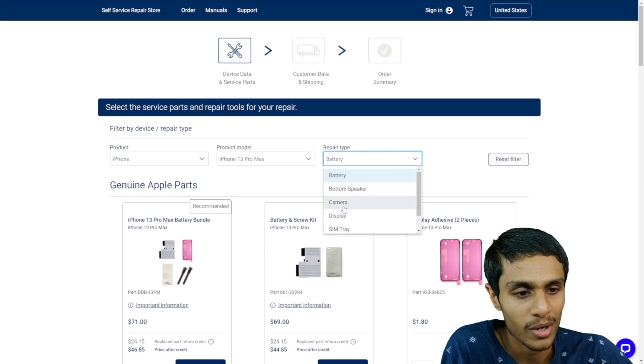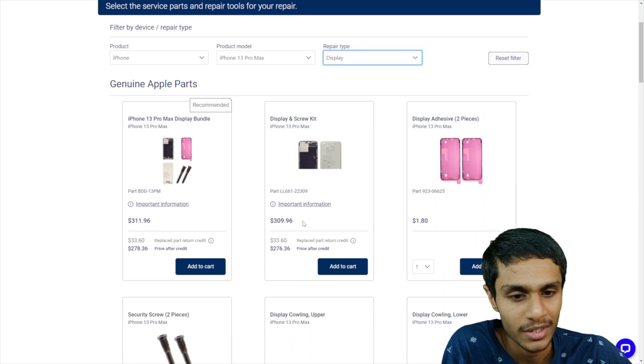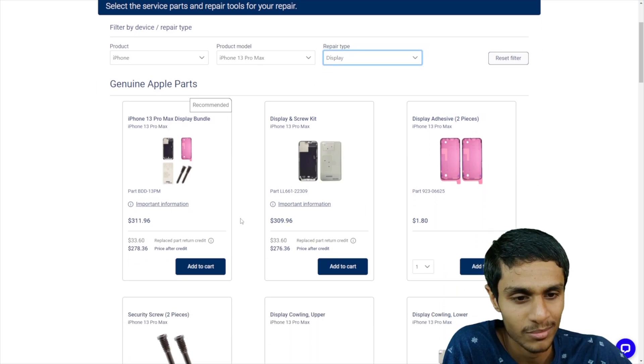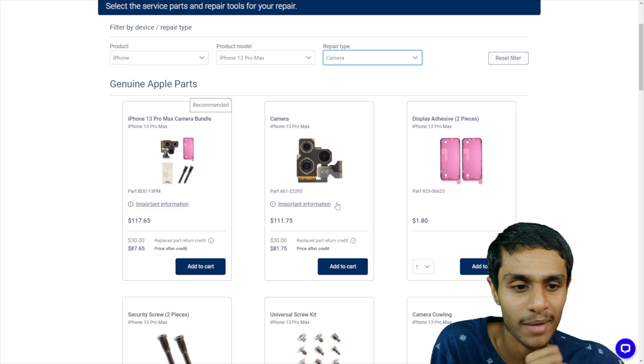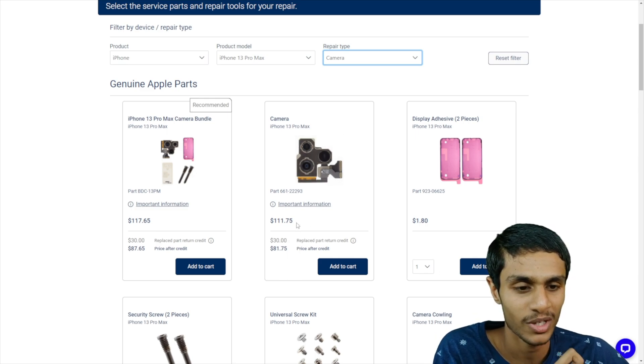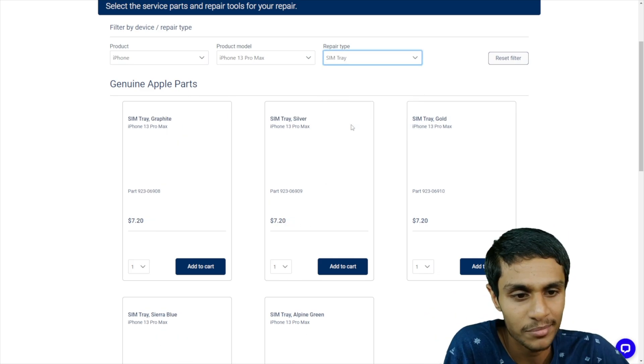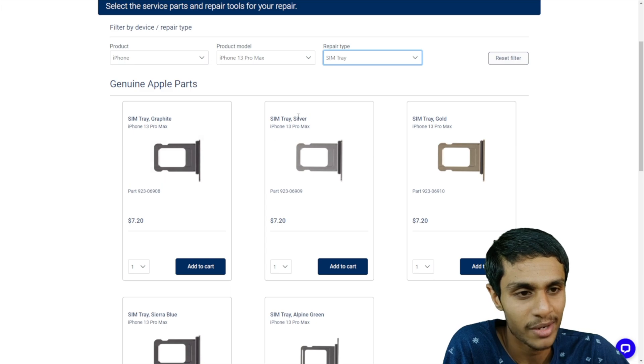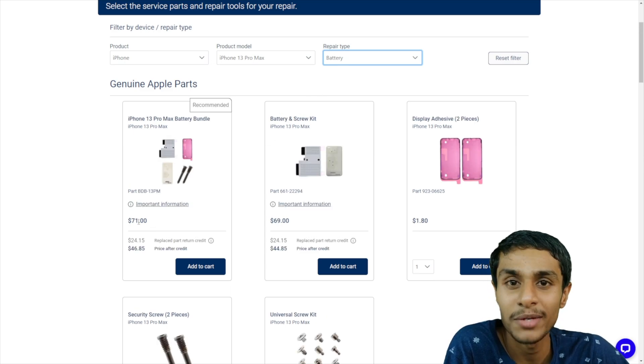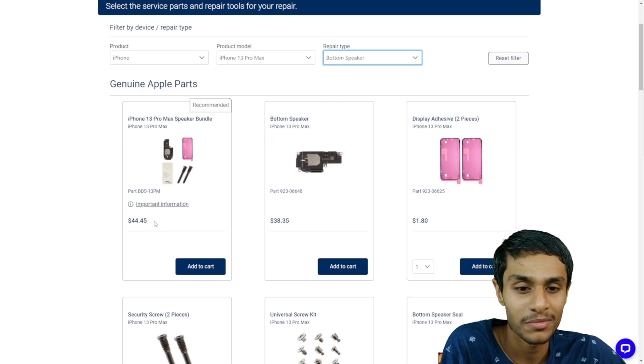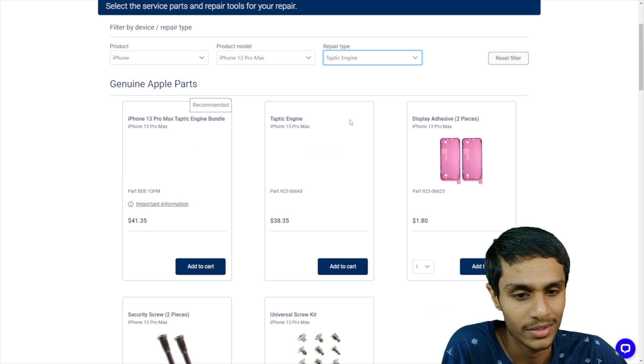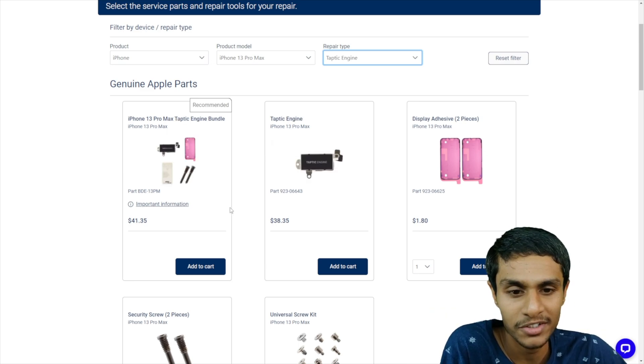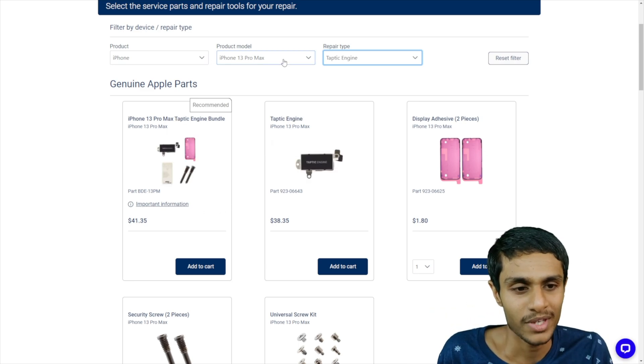Talking about the display replacement, you can see the cost is about $311. Replacement camera for 13 Pro Max is $111. Sim tray, just $7. Battery, $71. Bottom speaker for $44. They got Taptic Engine for $41 again.